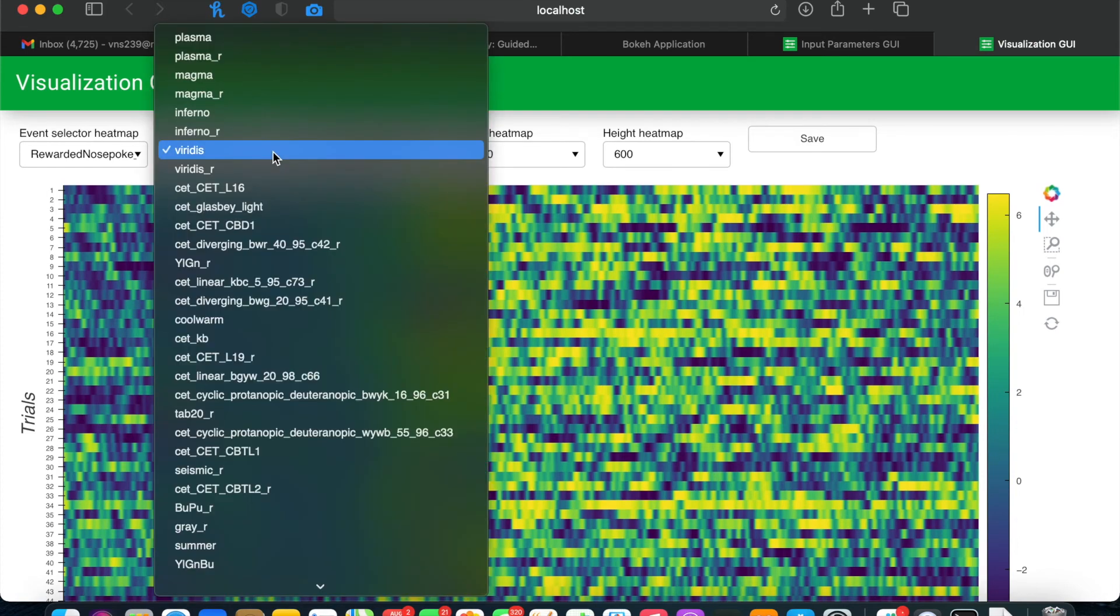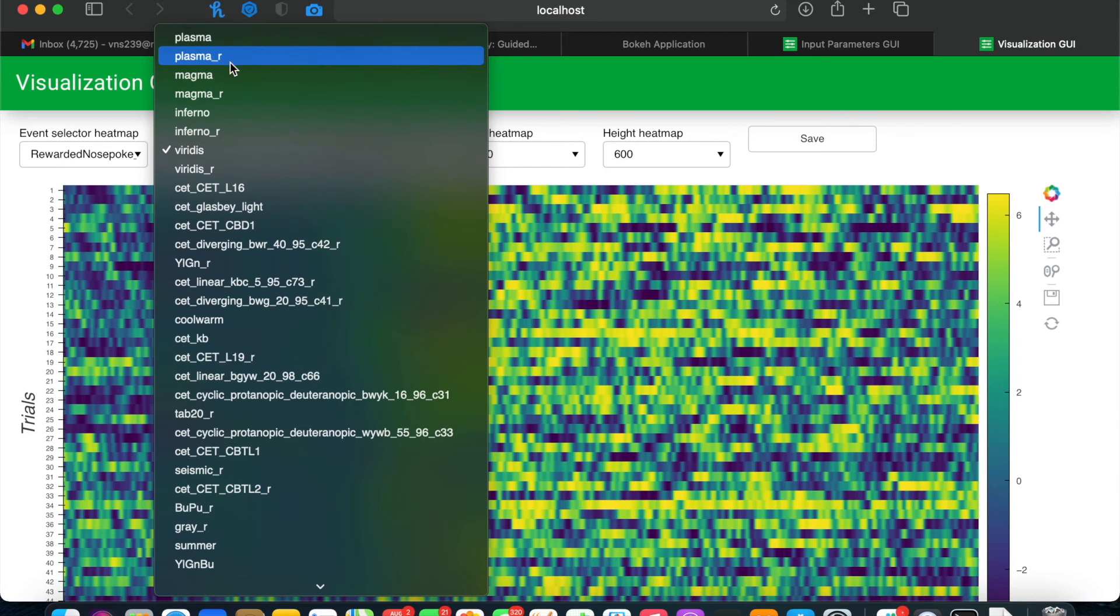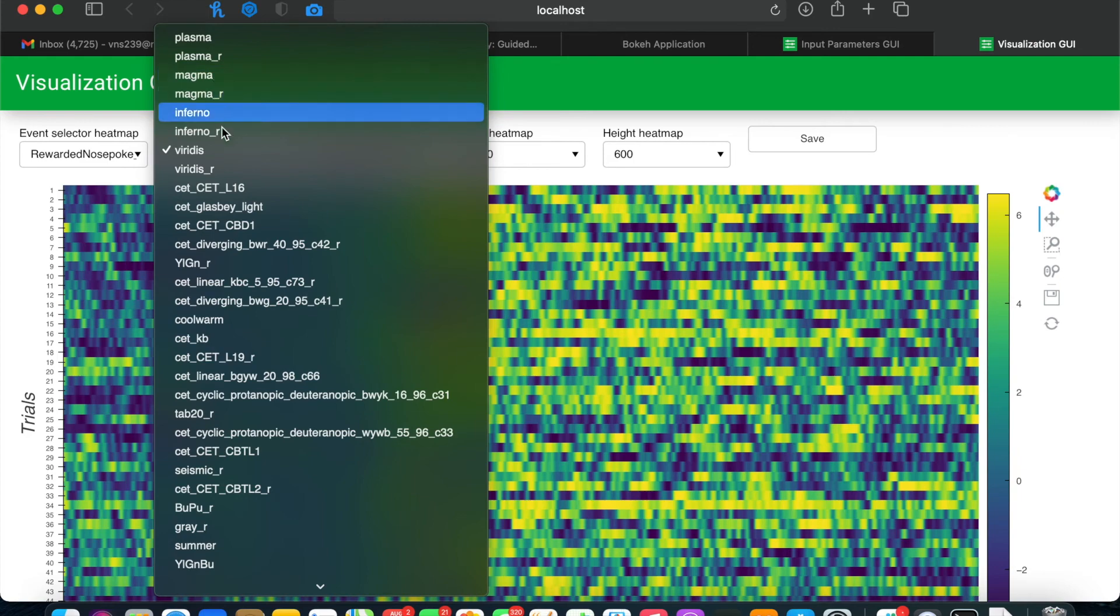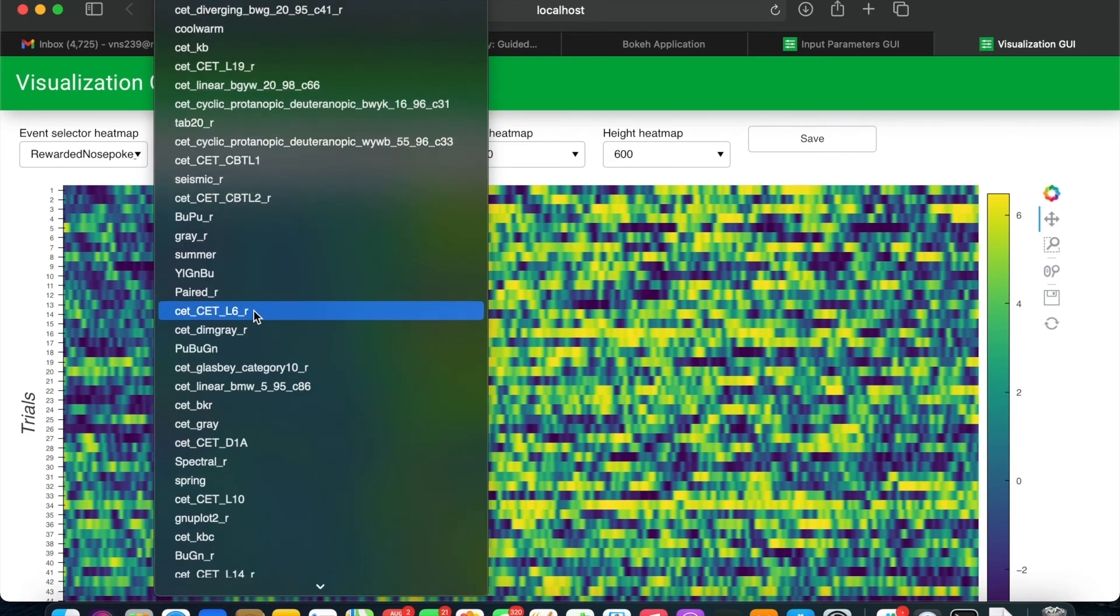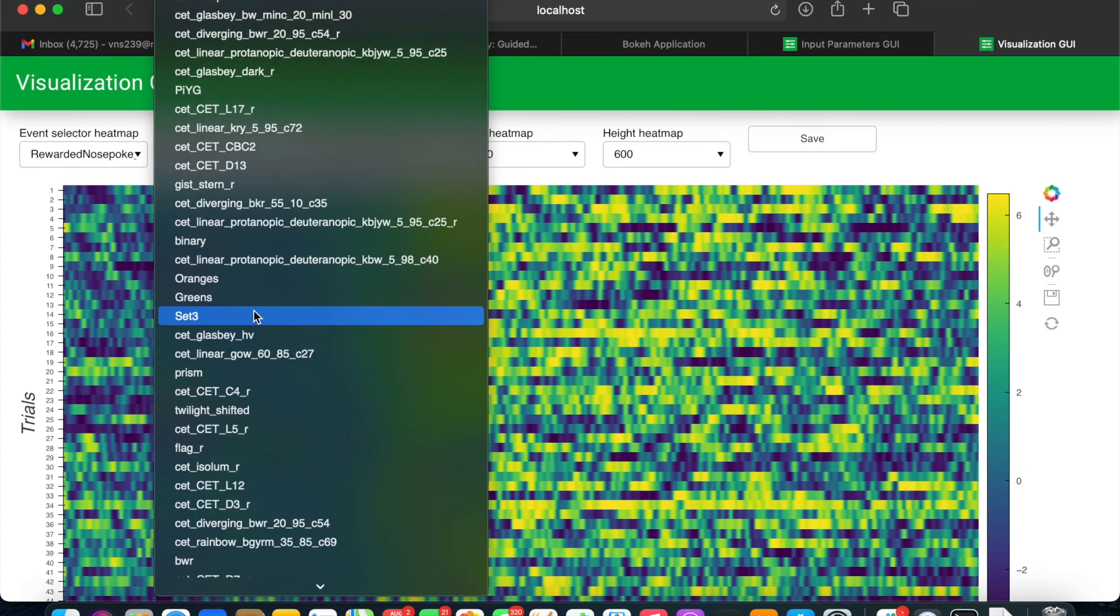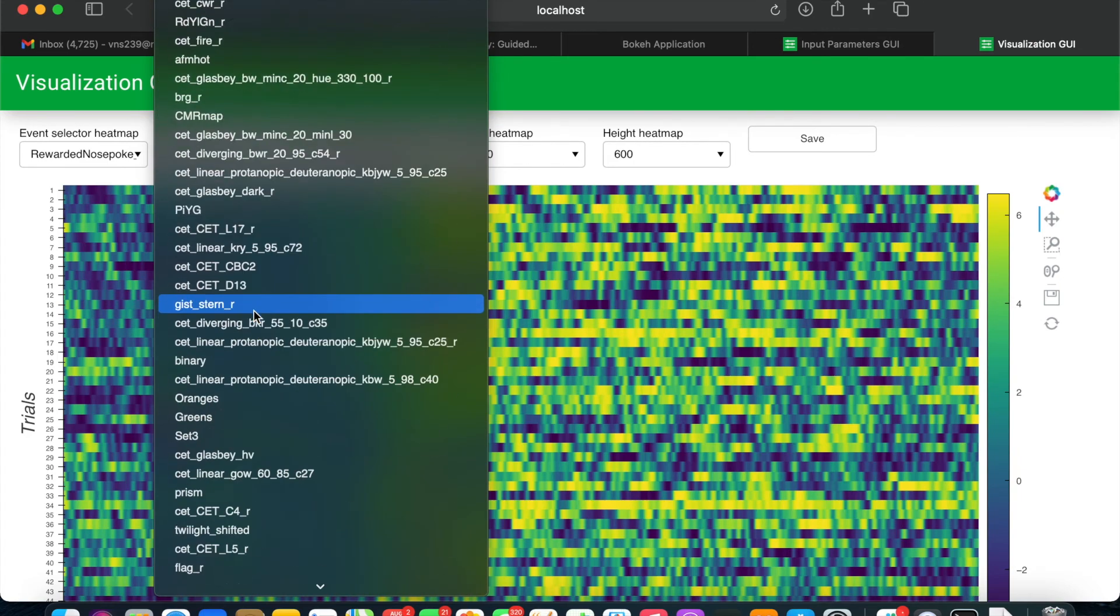At the top of the color map list are our recommended options that use the most accurate representation of a color spectrum. But there are also many more options, as you can see.